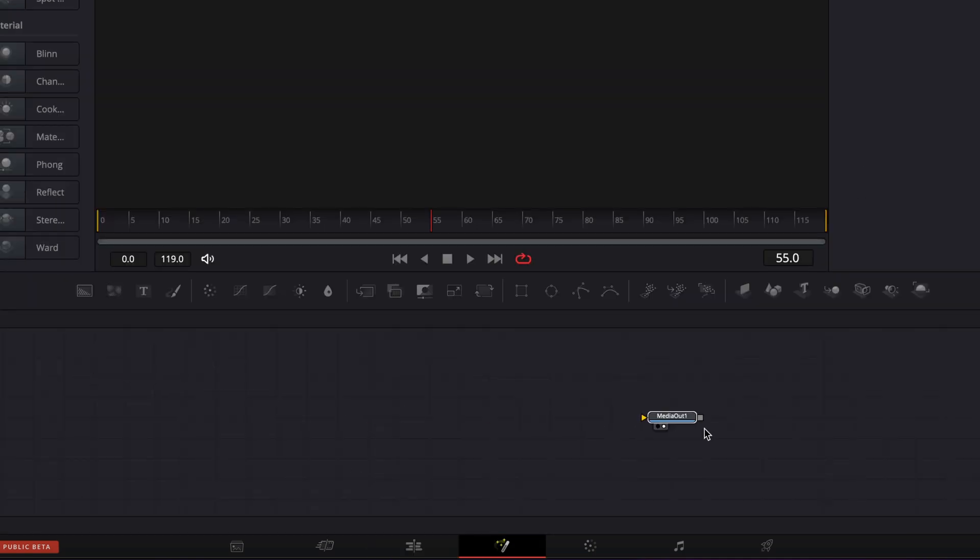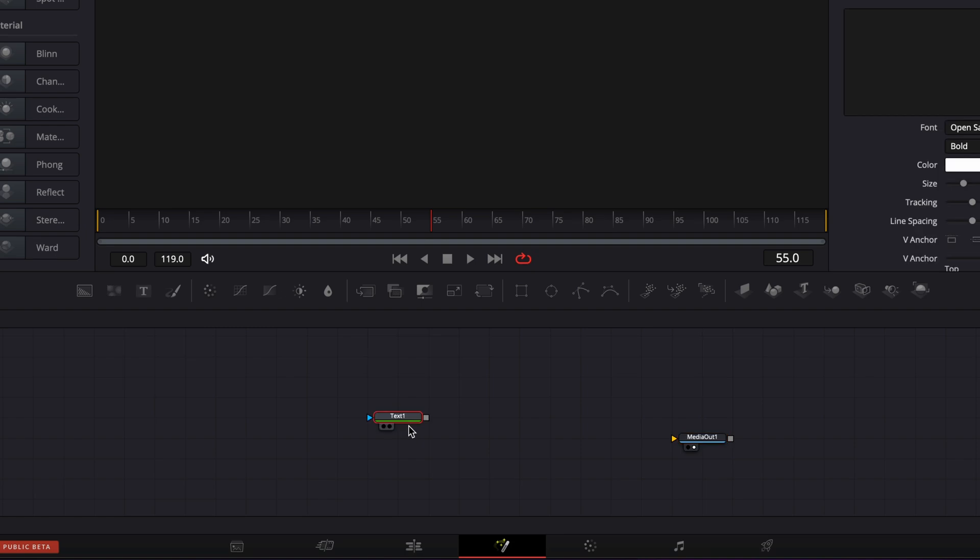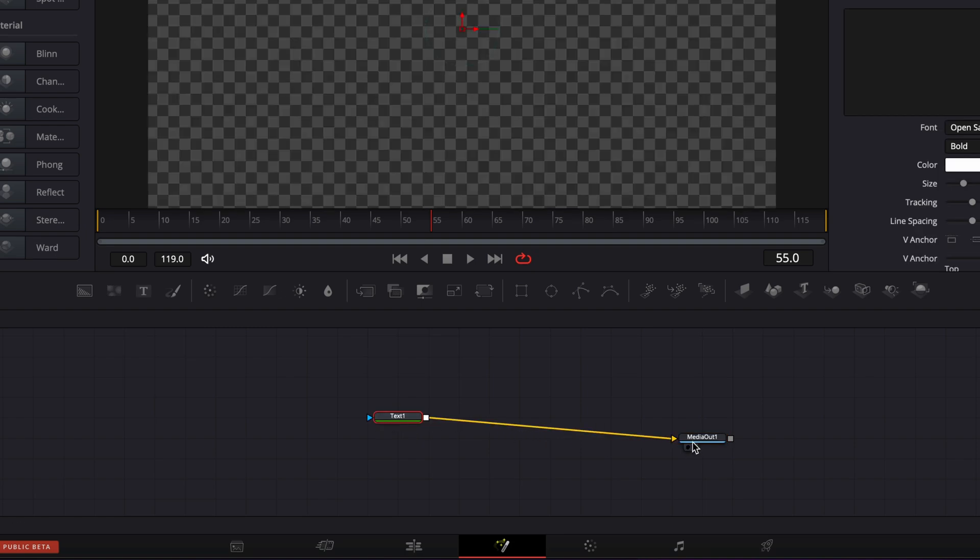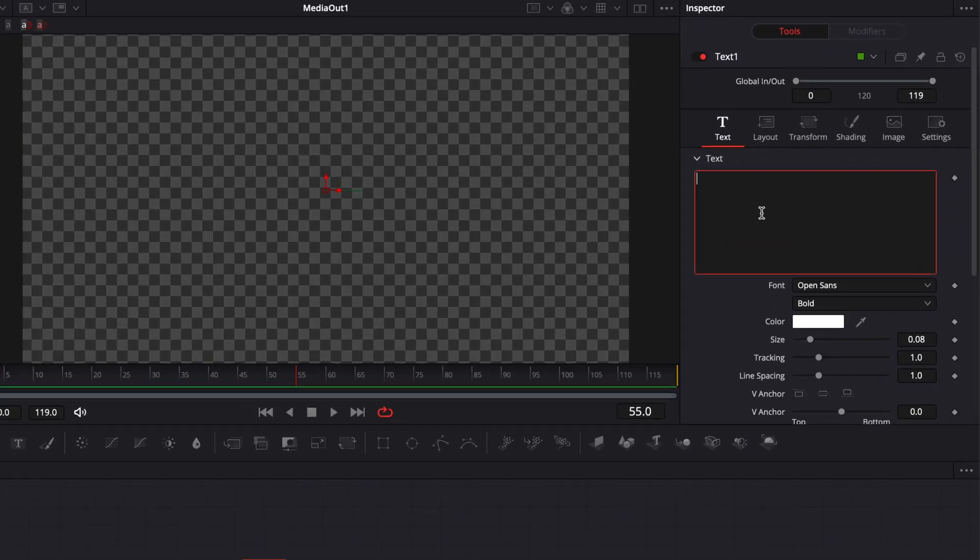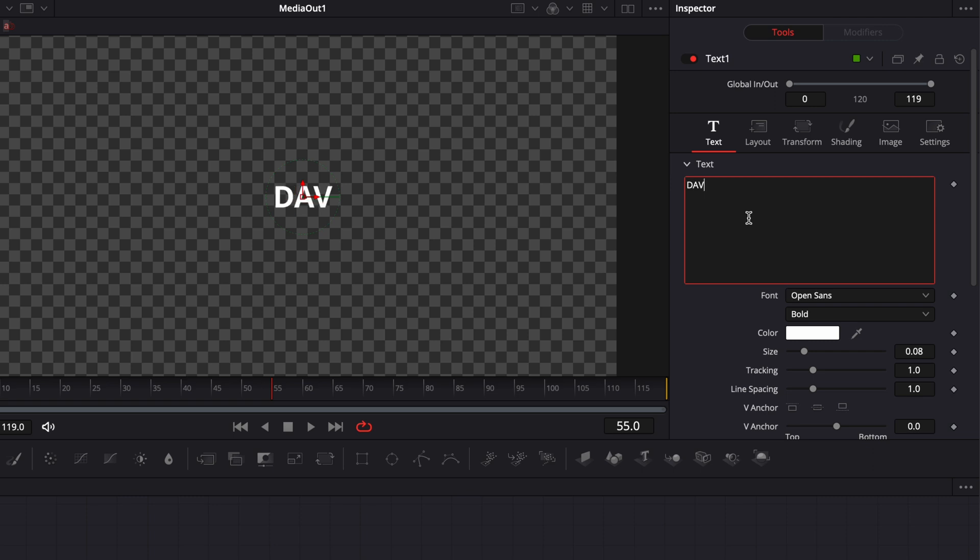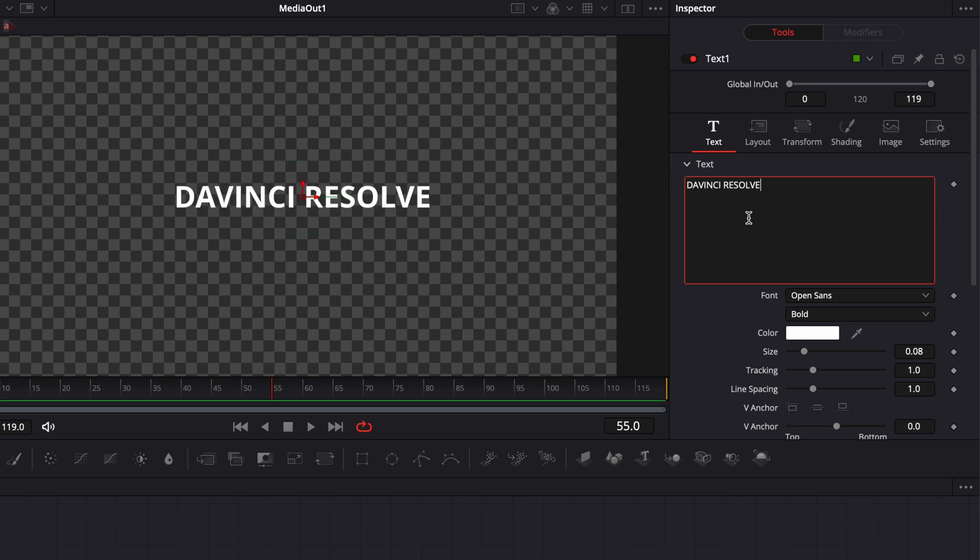I'm just going to take my media out, bring a text plus in my working area and link that to the media out. Now we can write whatever text, so I'm going to go with just DaVinci Resolve.